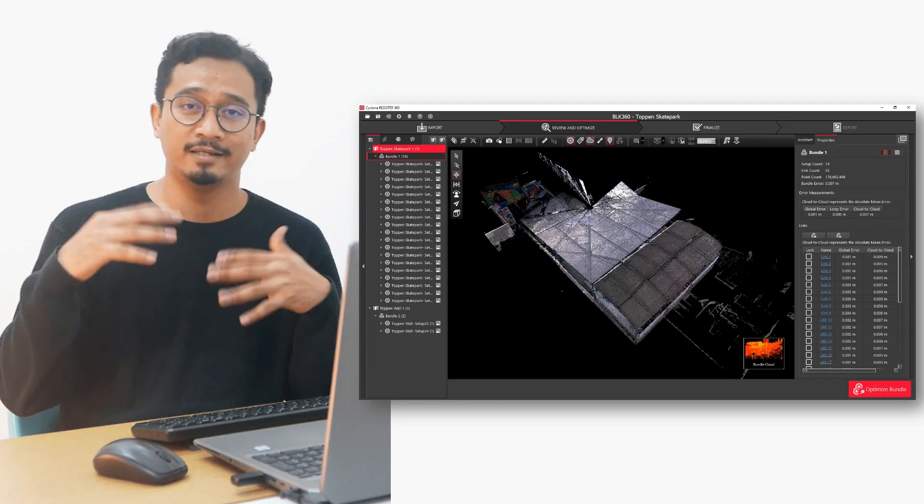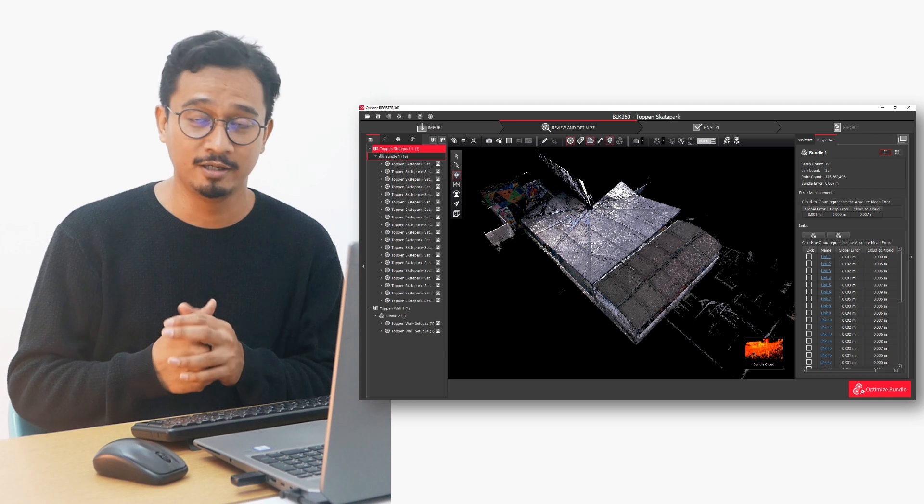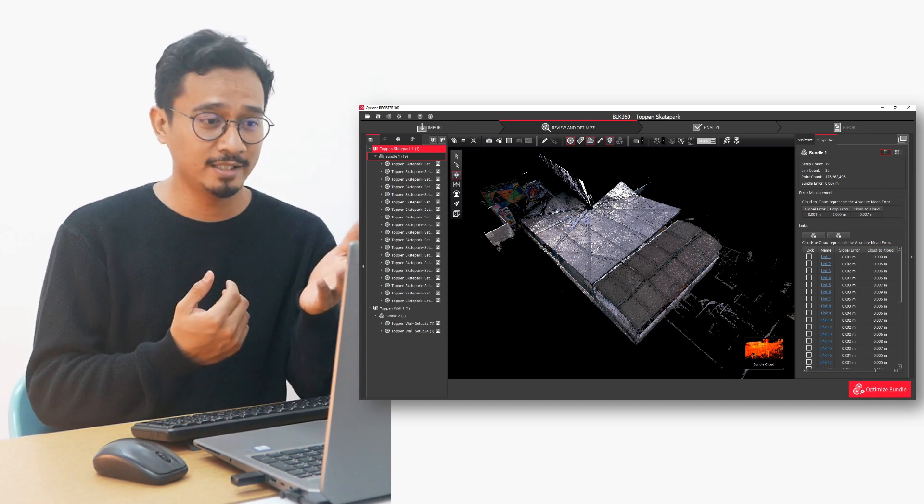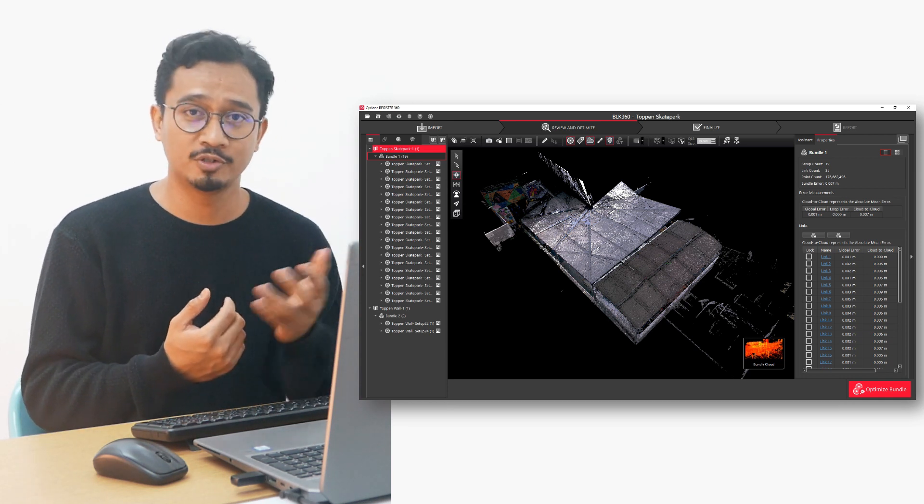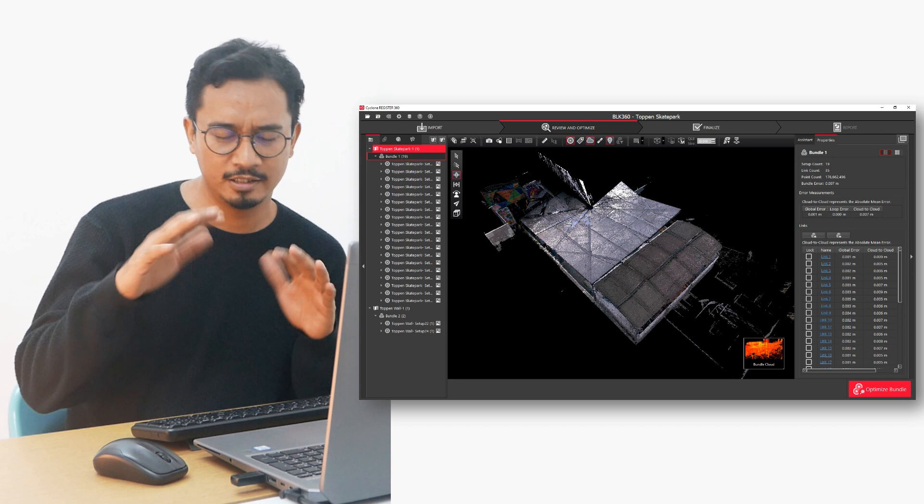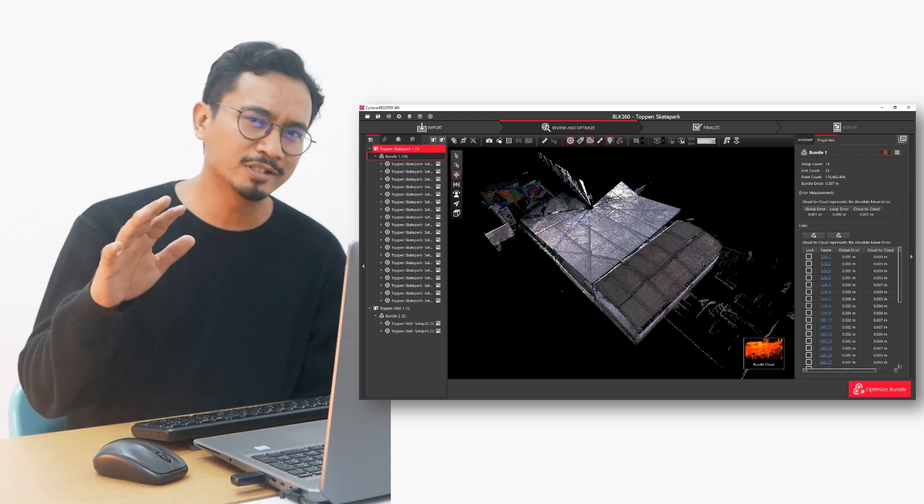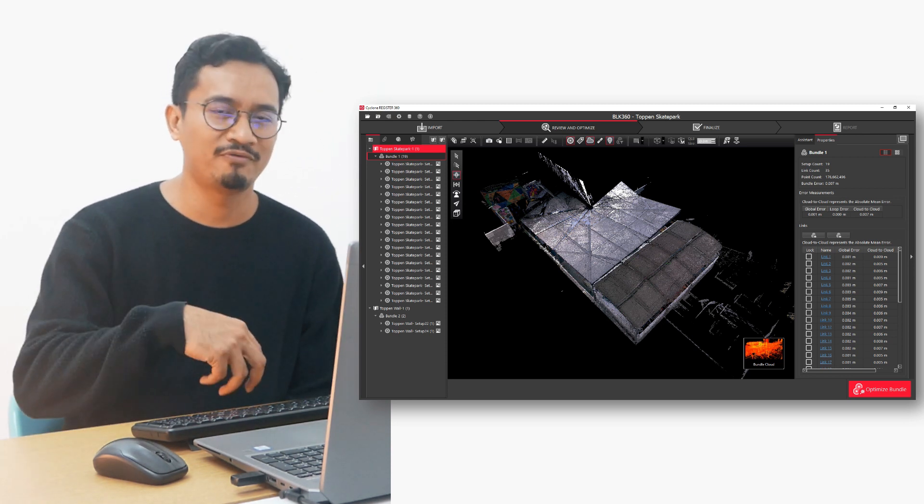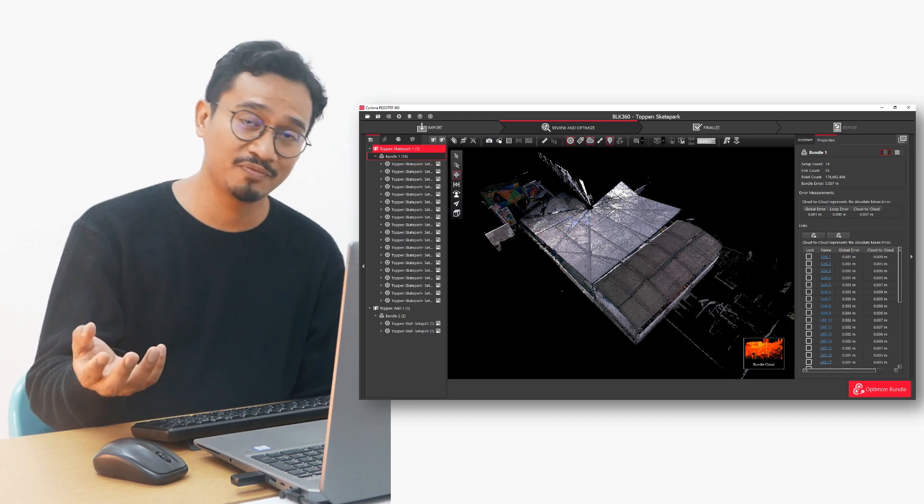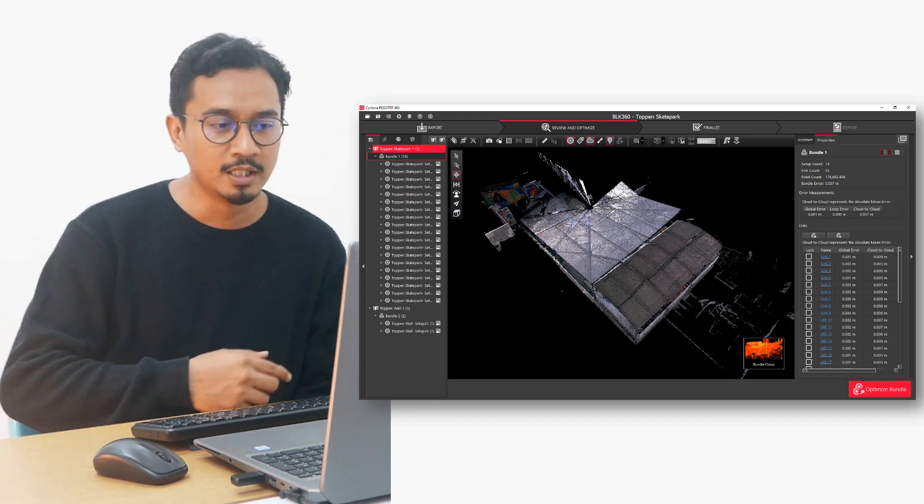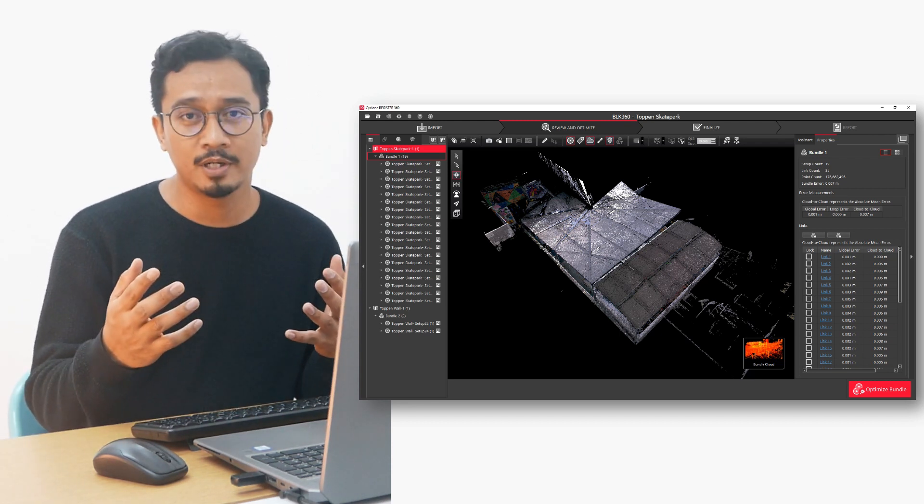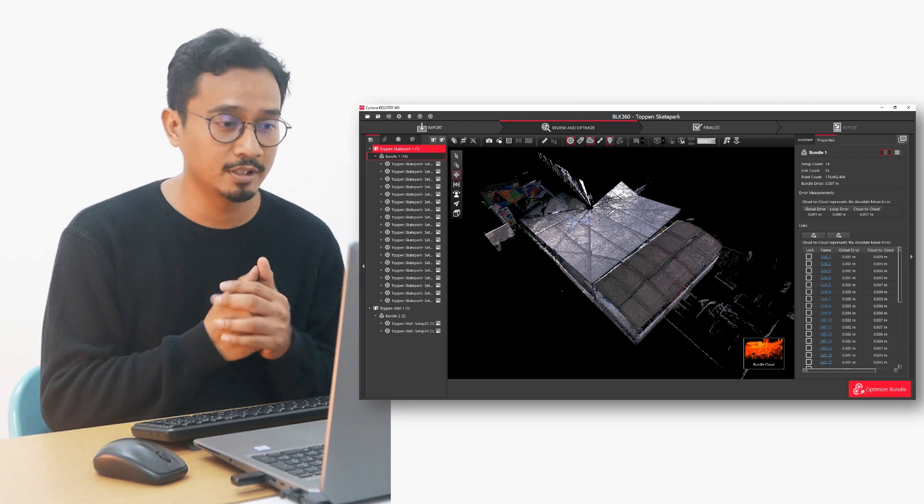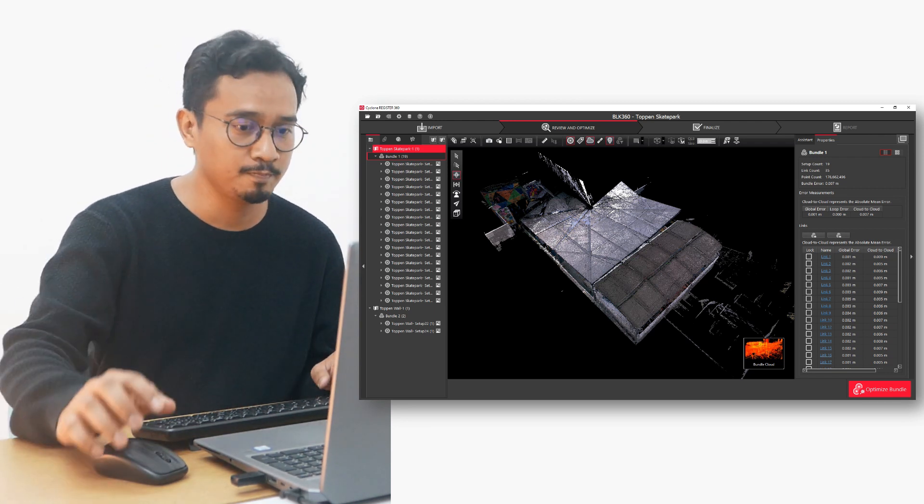Actually, it didn't take that long until next morning. It depends on the setup. Mine has 22 setups. Basically, it took two hours, roughly two hours to import from the application from the phone to the computer. Now, let's have a look at the data quality, shall we?